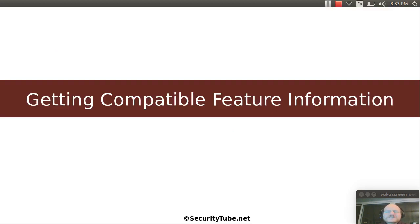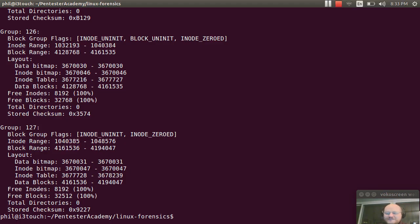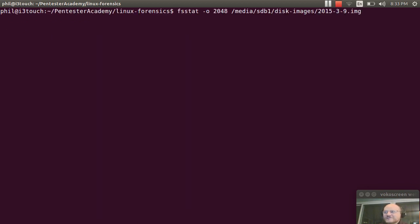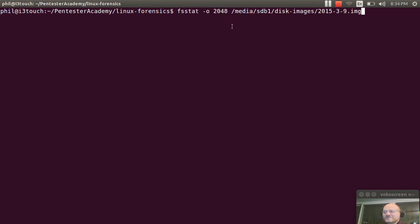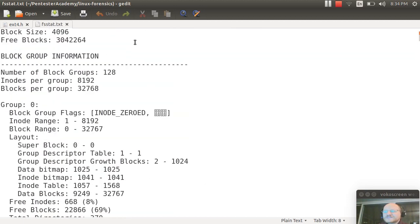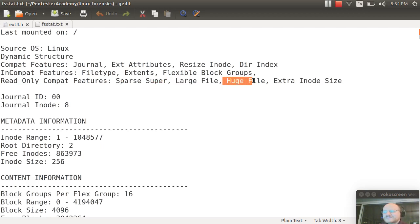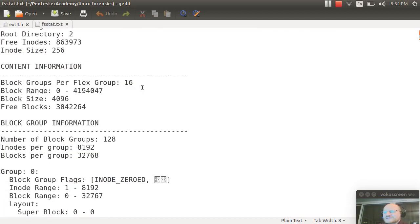So how do we get this information? If it's an image, you can use fsstat on your image. The format is fsstat, then possibly -o and your offset in sectors, and then your file. When you capture that output, you will see that our subject system has sparse super enabled, large files, huge files, and extra inode size.